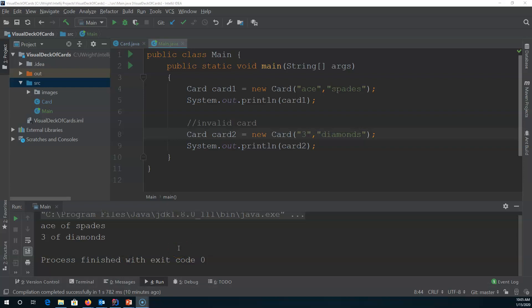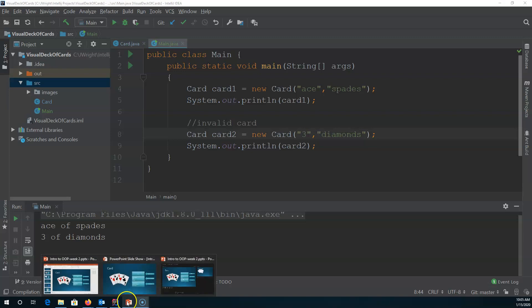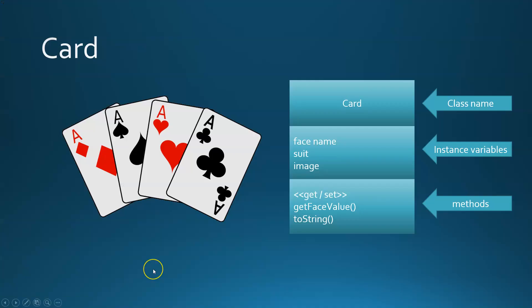Welcome back! In the last video we looked at building the card class and creating a couple instances of cards with validation. In this video what we're going to talk about is building a deck of cards.